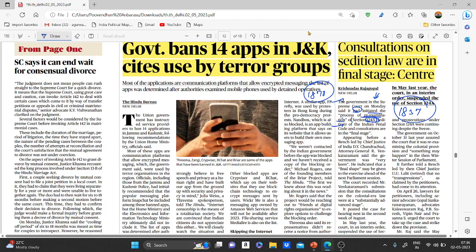The IPC defines sedition as an offense committed when any person, by words either spoken or written, by signs or visible representation, brings or attempts to bring into hatred or contempt, or excites or attempts to excite disaffection towards the government established by law in India. It is a non-bailable offense. Punishment ranges from imprisonment up to three years to life imprisonment, to which a fine may be added. A person charged under this law is barred from a government job, must live without their passport, and must appear in court as required.